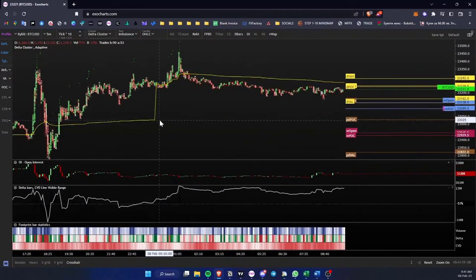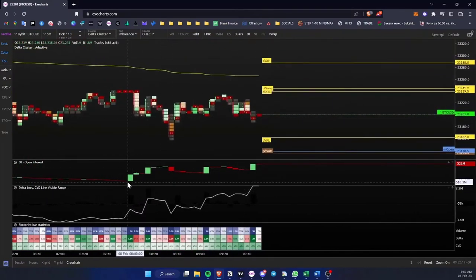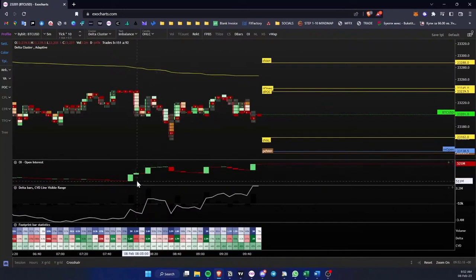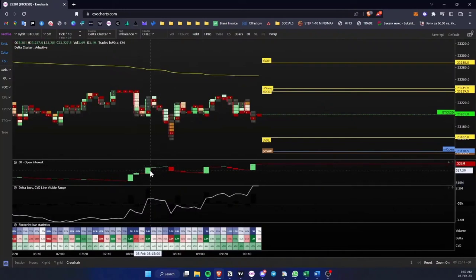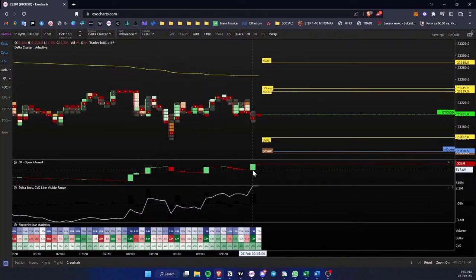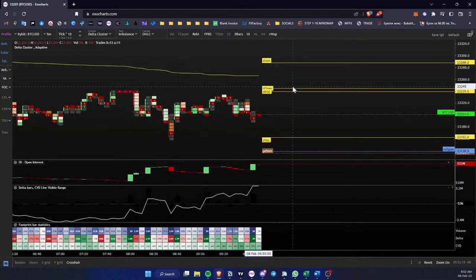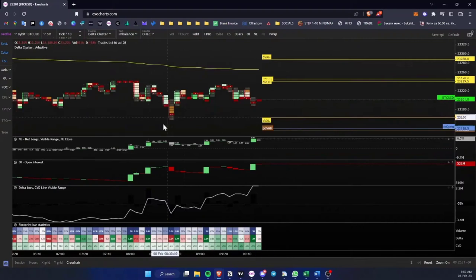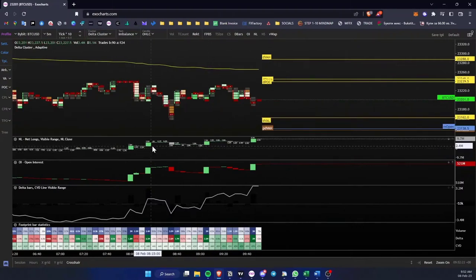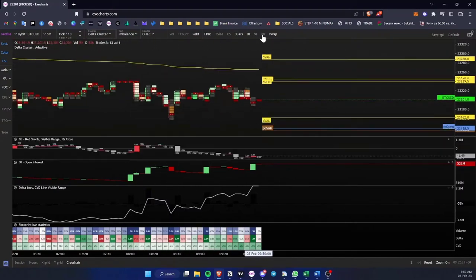So keep that in mind. You're having a huge increase in the open interest like here, here, here, here. However, the price hasn't moved. And all this, it's just longs. Longs, longs, longs, and price is not moving.